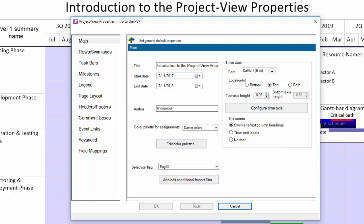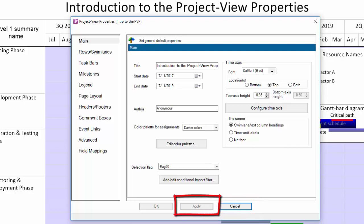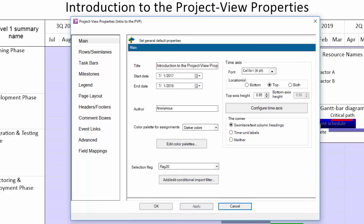All of the settings in all of these tabs, if changed, will have some impact on the underlying chart. Cancel will close the PVP and cancel the changes. Apply will commit the changes and leave the form open, and OK will commit any changes and close the PVP form.